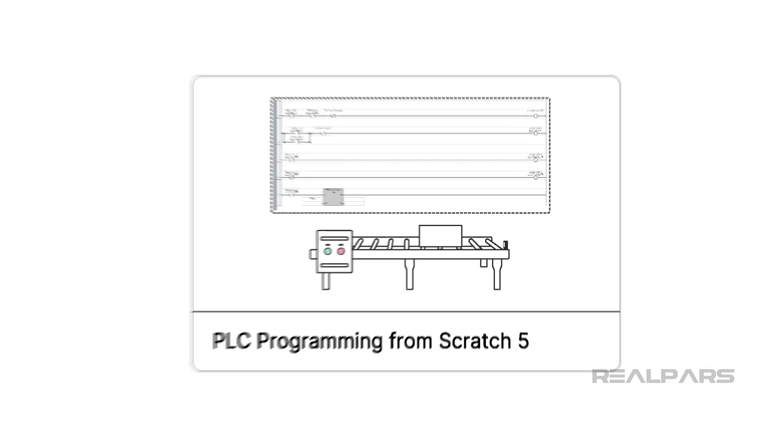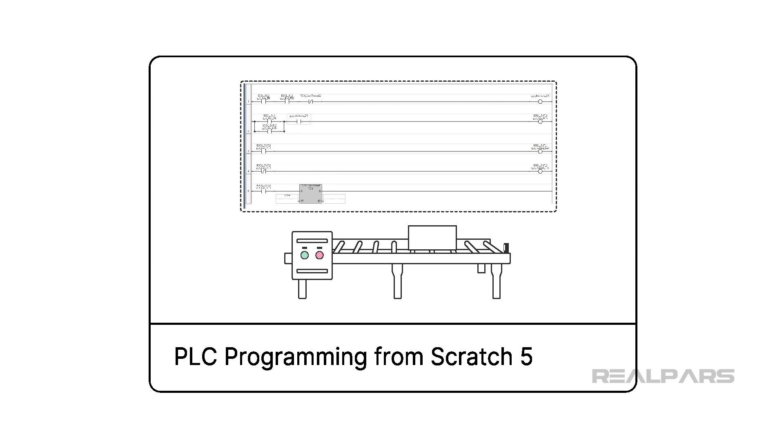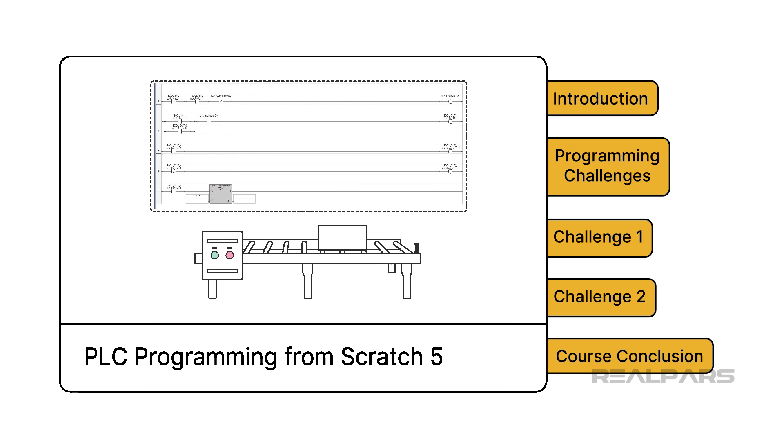Now that we have an overview of the course, let's take a closer look at the course curriculum, and what exactly we will learn in PLC Programming from Scratch 5, Beginner PLC Programming Challenges. We'll do that in the next lesson.